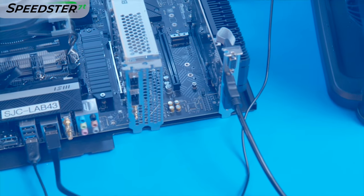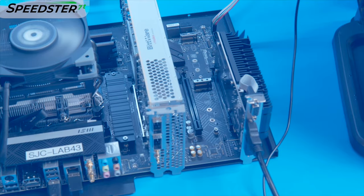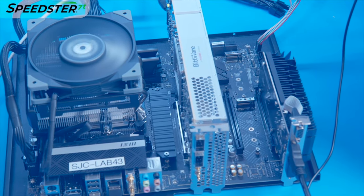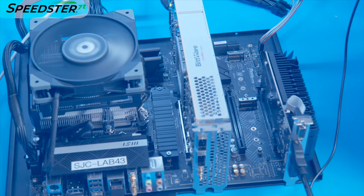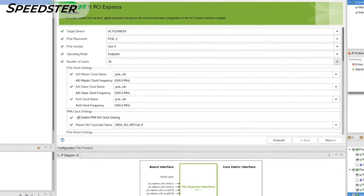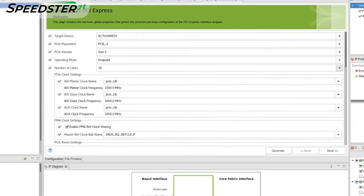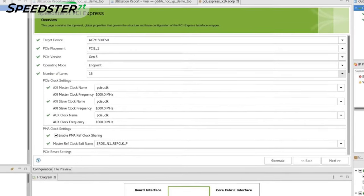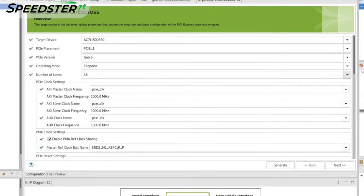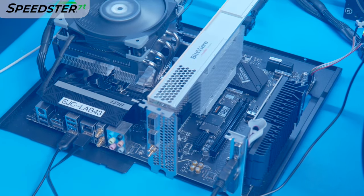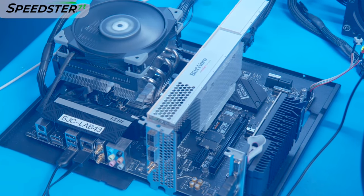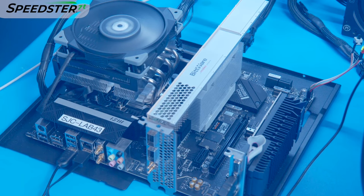Let's take a look at the system used for this demo. We have a host system that supports PCIe Gen 5x16. The VectorPath card is installed in the PCIe slot and is configured to support PCIe Gen 5x16 link speeds. We installed the PCIe driver that comes with the VectorPath card's SDK.